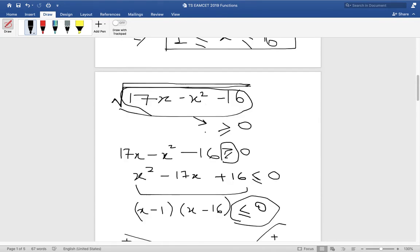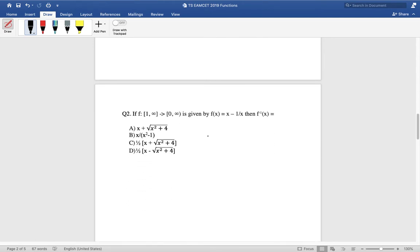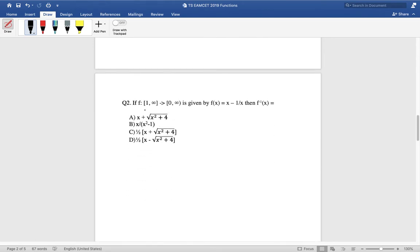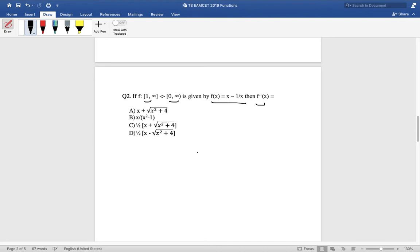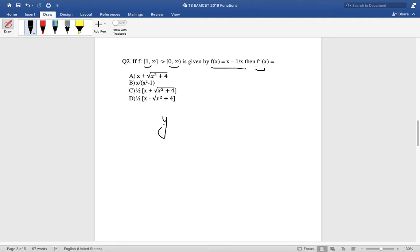That's it for the first problem. Now let us look at the second problem. It states that f maps from [1, infinity) to [0, infinity) — this is the domain and range — and f(x) equals (x minus 1) divided by x. We need to find f inverse of x. The easiest approach is to substitute f(x) with y and solve for x in terms of y.